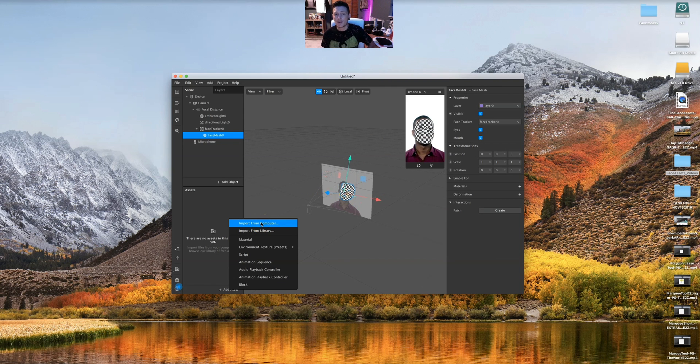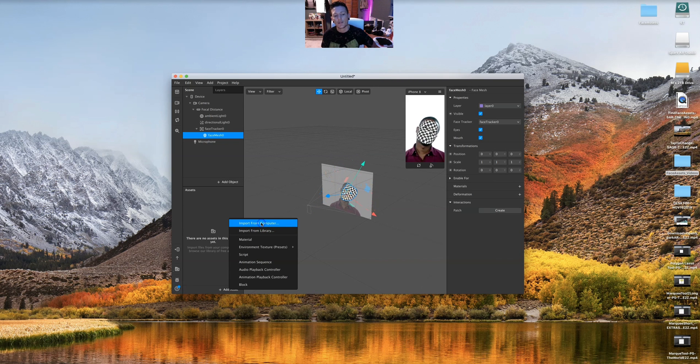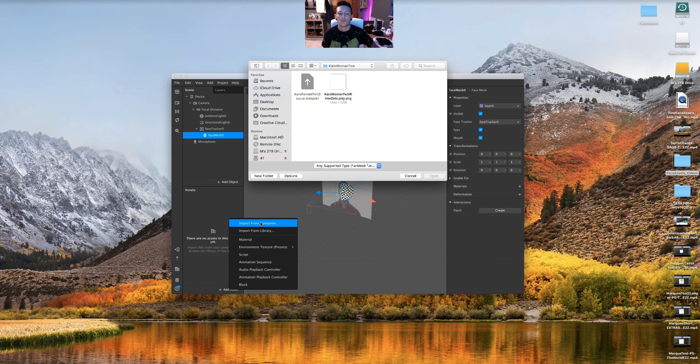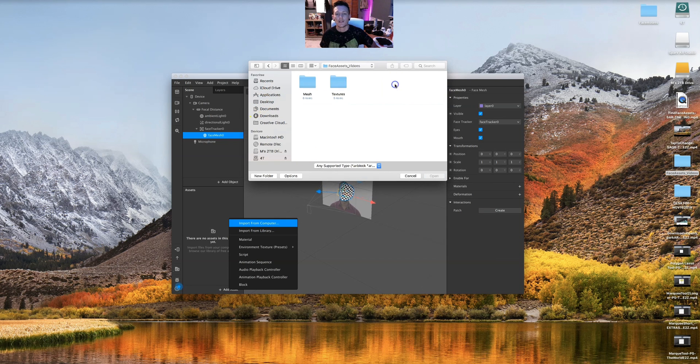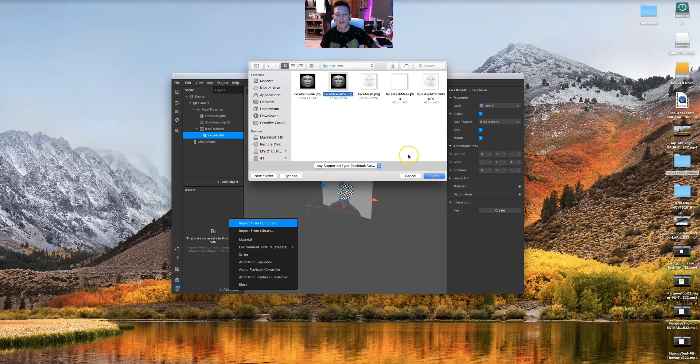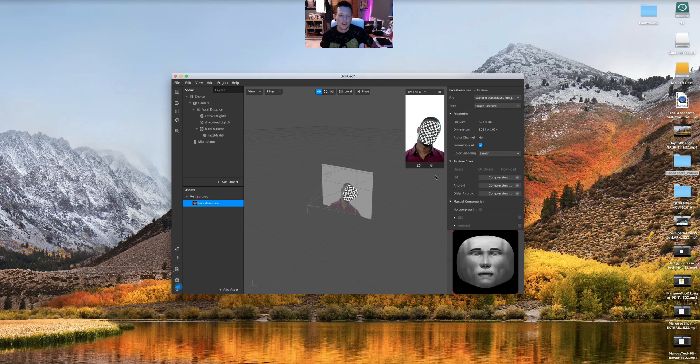We're just gonna use the plain guy and put it over his face. I'm gonna import from computer. I already have it. I put it on my desktop. I'm going to textures and I have the masculine face. I'm gonna click open. Now it's still not attached or anything.